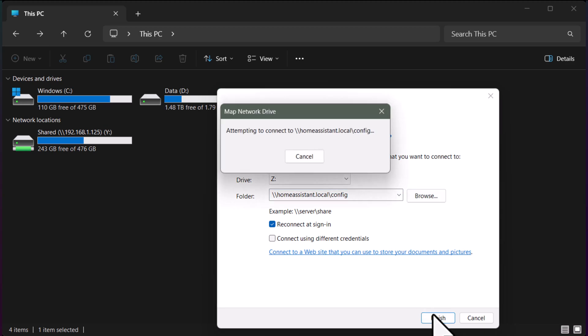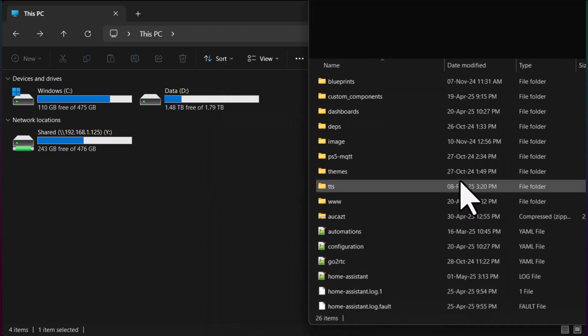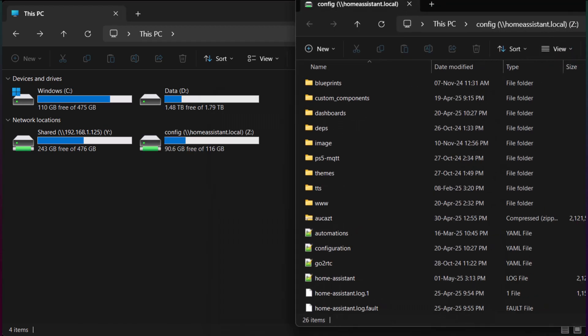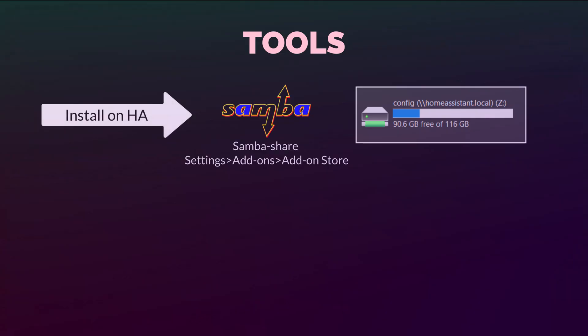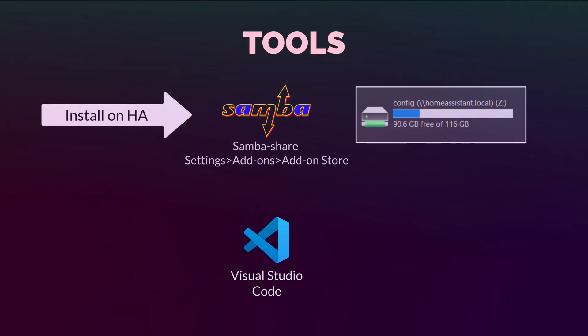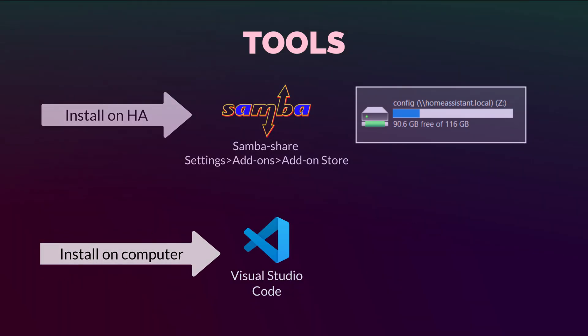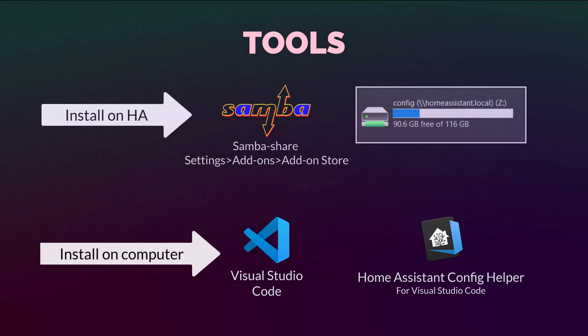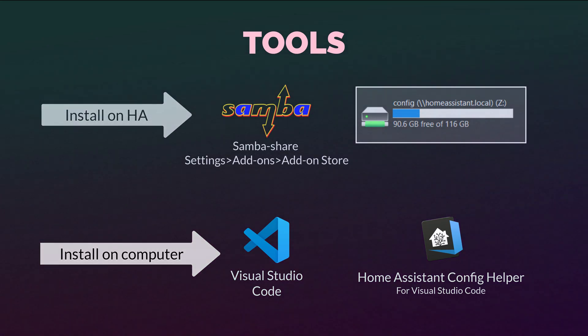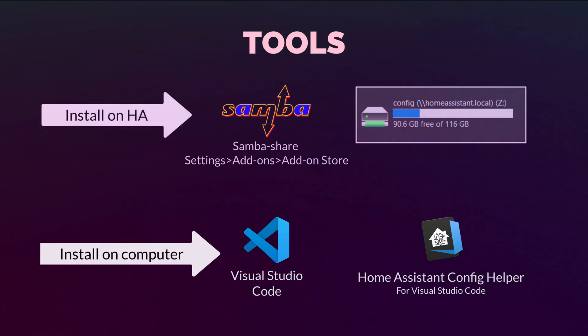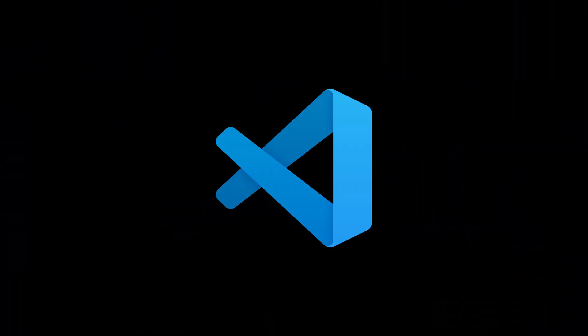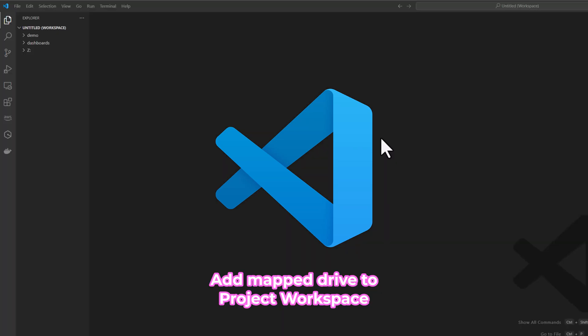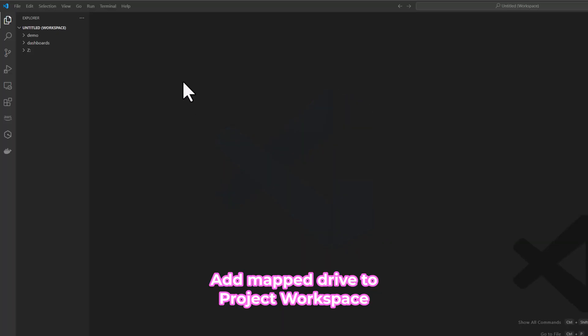Now we can mount it on our client computers. It can be a Mac, Linux, or Windows. And the second tool is VS Code and a handy VS Code extension called Home Assistant Config Helper. Now open VS Code and add the mounted drive into your workspace.